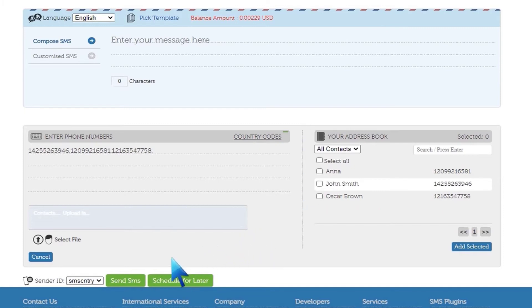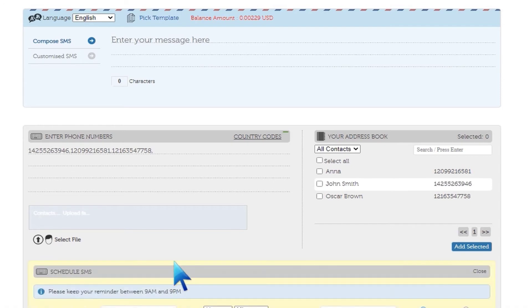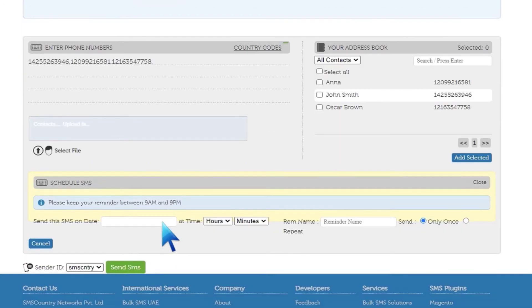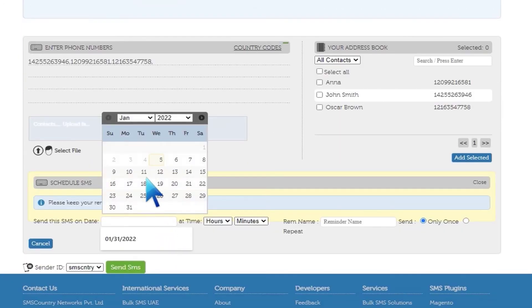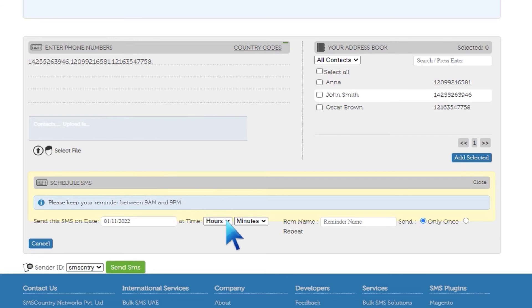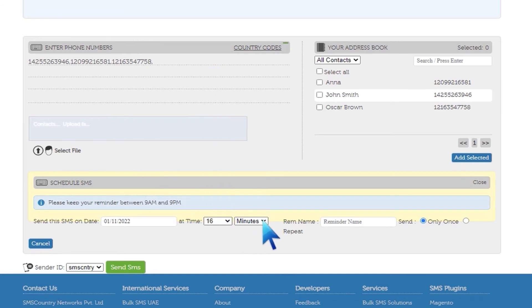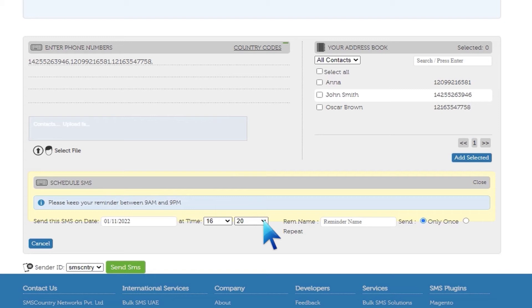Next, you can select your sender ID and then send or schedule the delivery for later. On the schedule screen, you can set the date and time at which the SMS is to be sent. You can also set reminders and decide when they are to repeat.